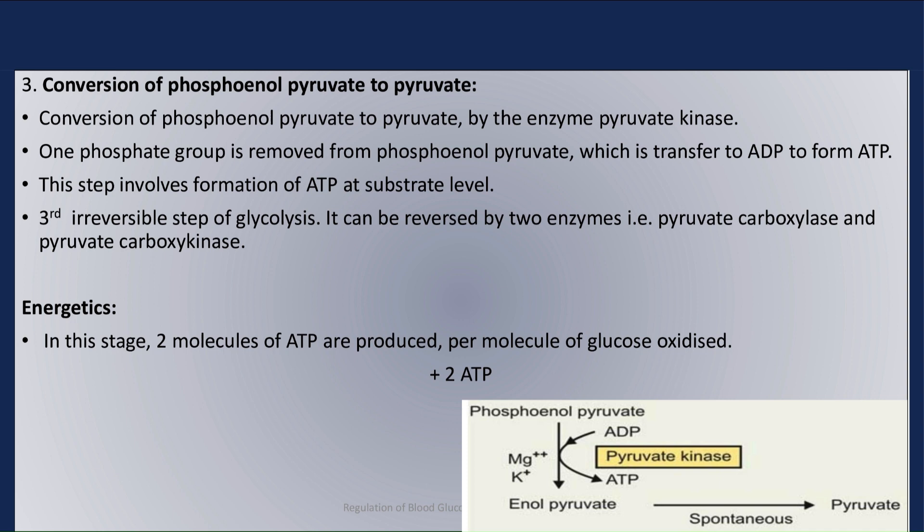This step can be reversed by two enzymes of gluconeogenesis: pyruvate carboxylase and pyruvate carboxykinase. In this stage, two molecules of ATP are produced per molecule of glucose oxidized.